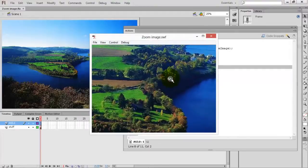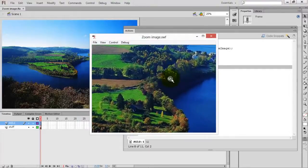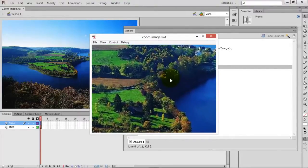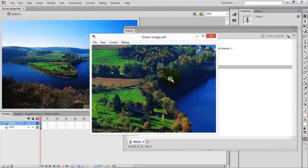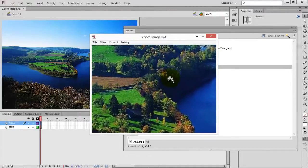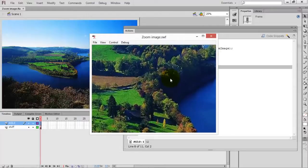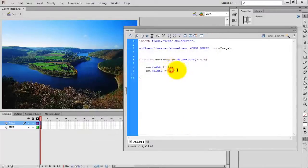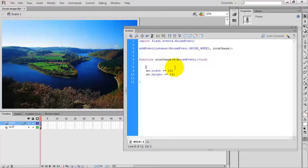Now run the project by pressing Ctrl+Enter. When you scroll up the image is zooming. Now scroll down — for both scroll up and scroll down the image keeps on zooming. We have to specify that on scroll up the height should increase, and on scroll down it should decrease.